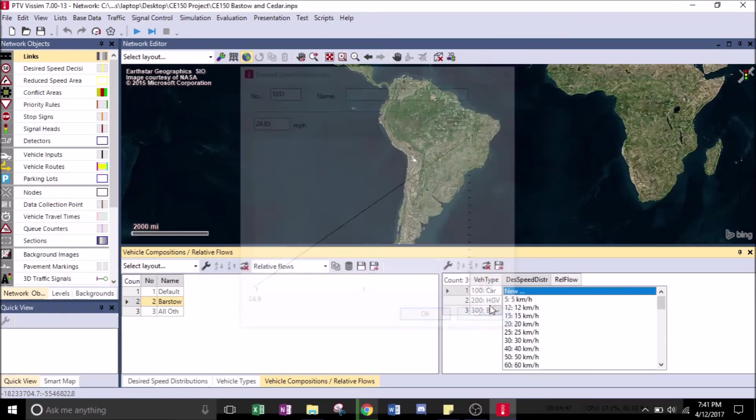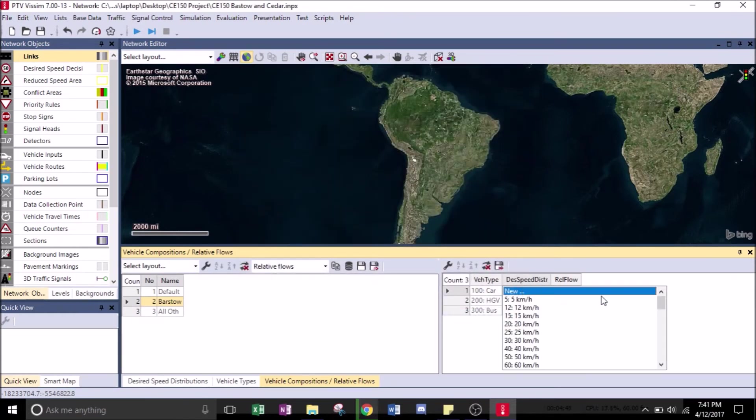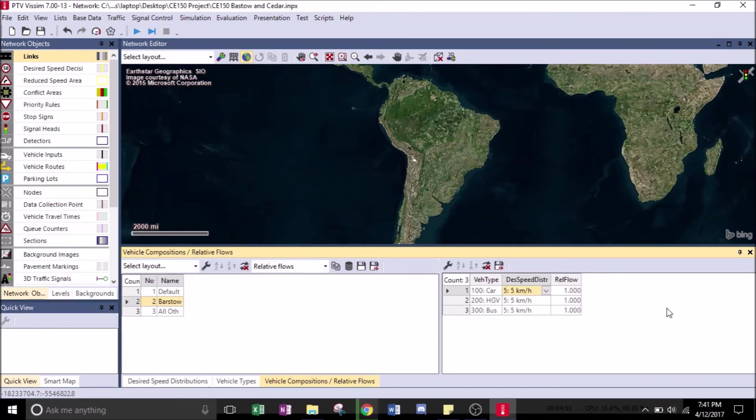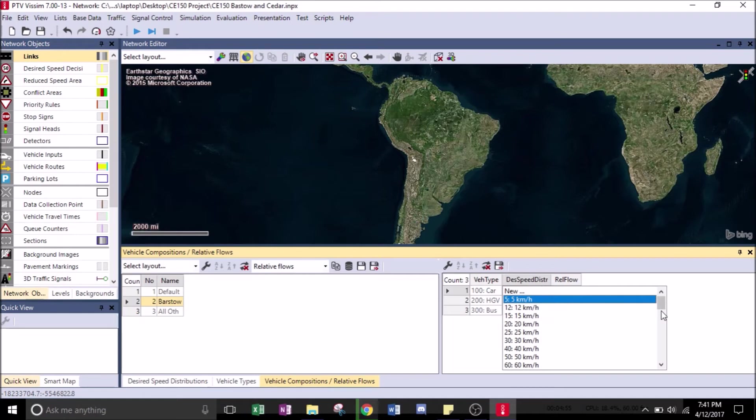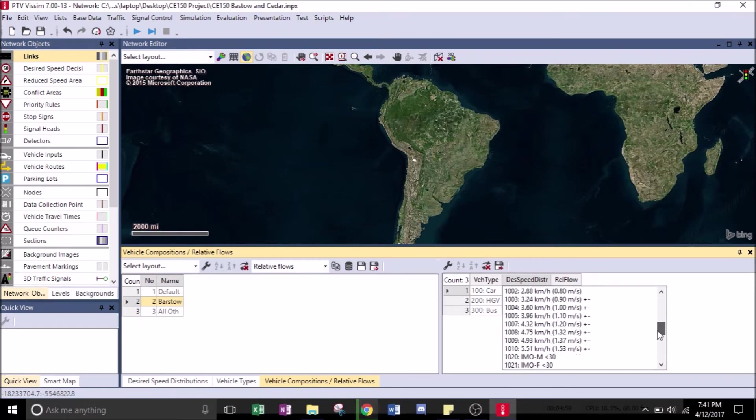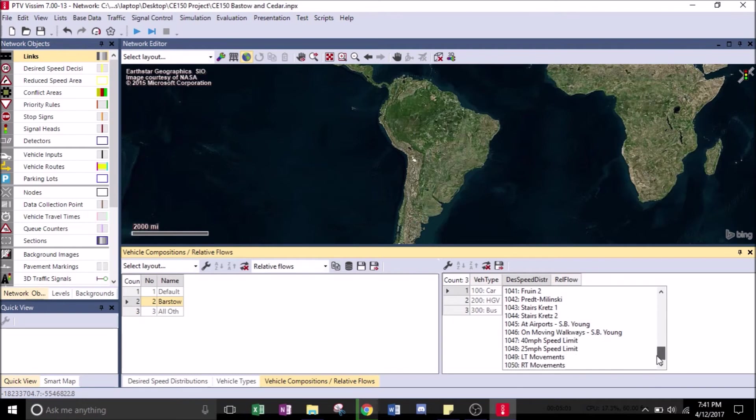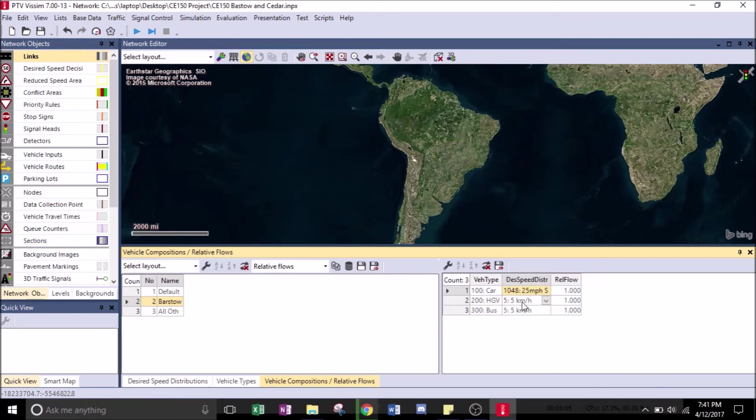Oops. So we're going to scroll down, eventually scroll down to where it says... there we go, for the 25 miles per hour.